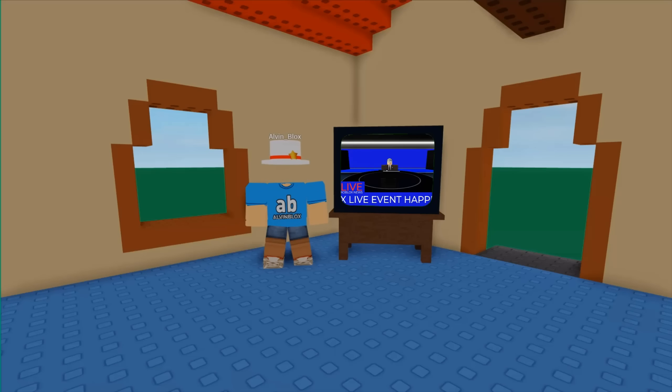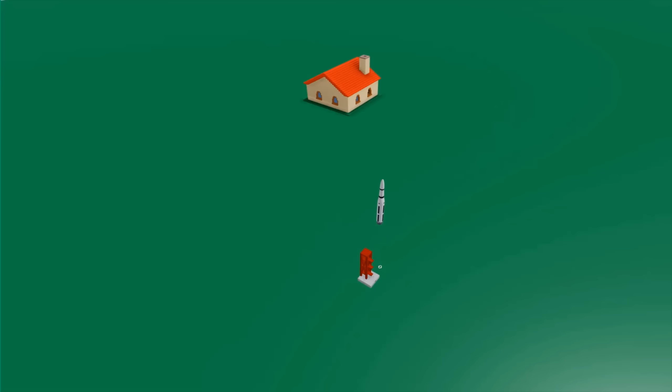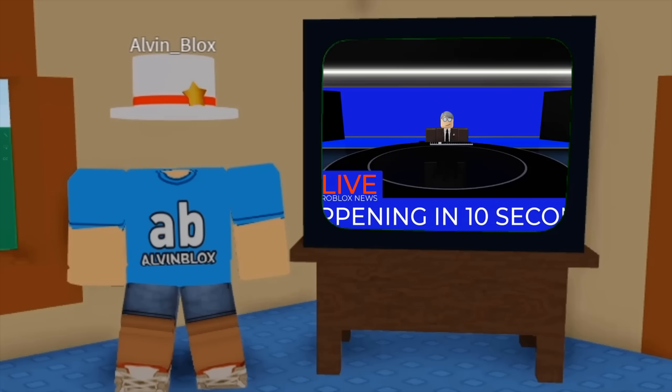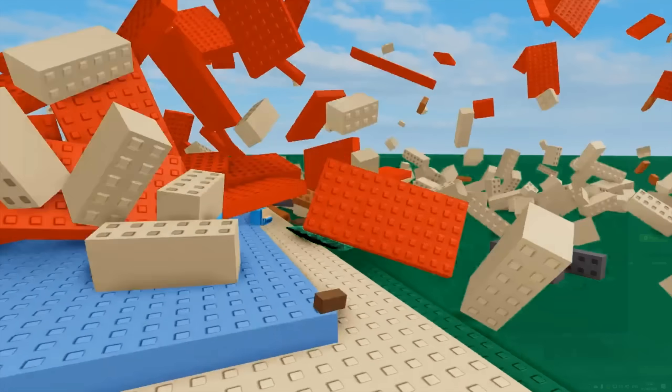Hello everybody and welcome to this Roblox live events tutorial where I'm going to be showing you how to make something happen at a specific time and when it does you'll be able to see it across every single server. So keep watching to learn how it works.